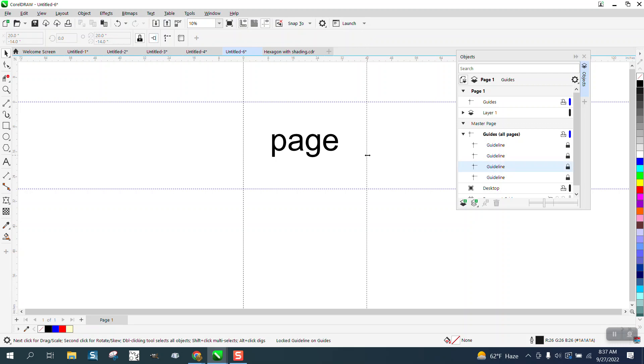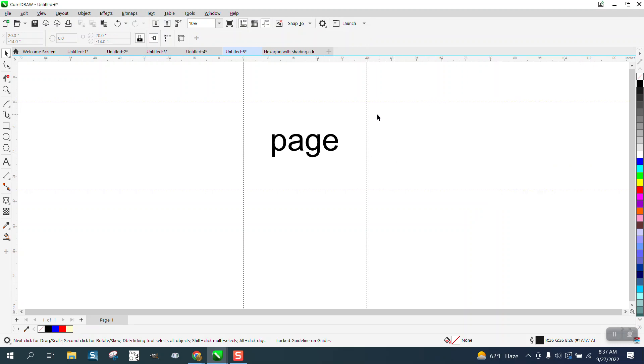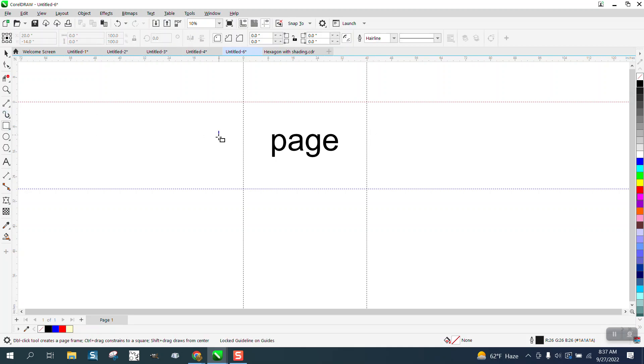Now I cannot move these guidelines. And if I wanted to use this for my page forever and ever, and it does,